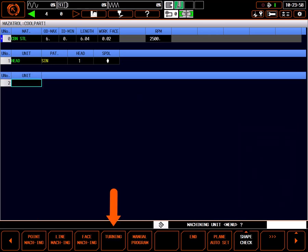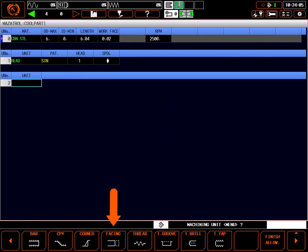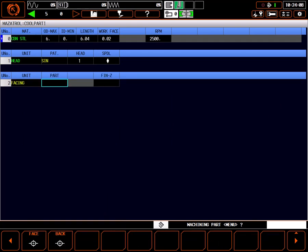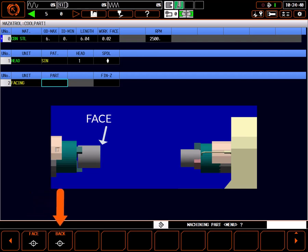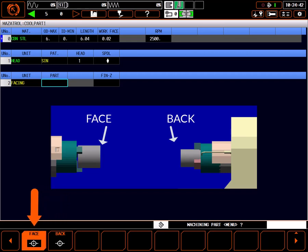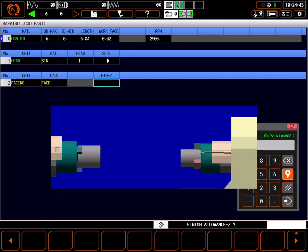With the next process highlighted, select the turning menu button and select facing. Machining part is which face we are working on. The first one, face, refers to facing in head one, or the left side spindle. The second one, back, refers to facing with head two, or the right side spindle. Select face.